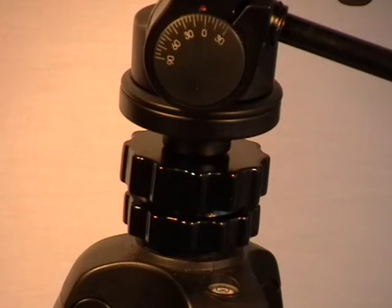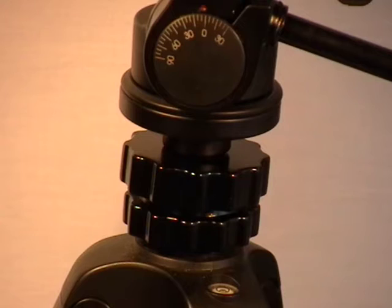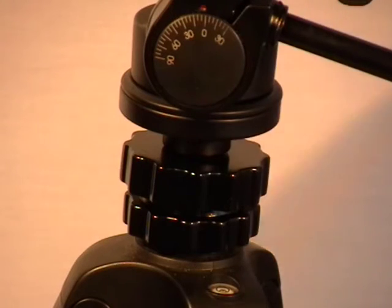Here we are in ProMaster headquarters. I wanted to take a moment to show you how the new Speedy Lift Center column works on the 7150 and 7450 tripods.